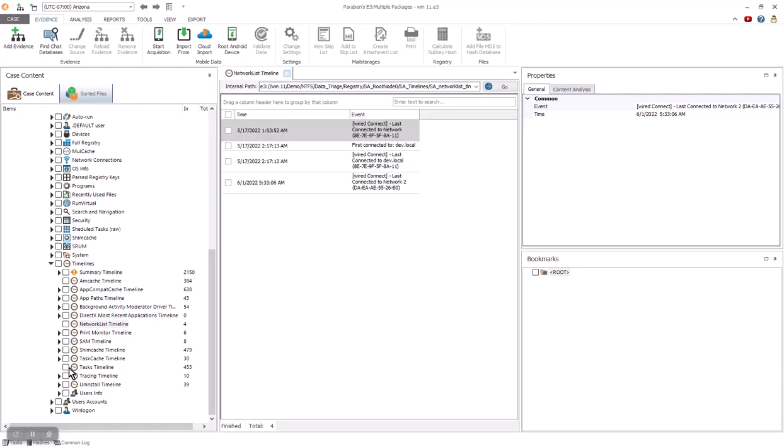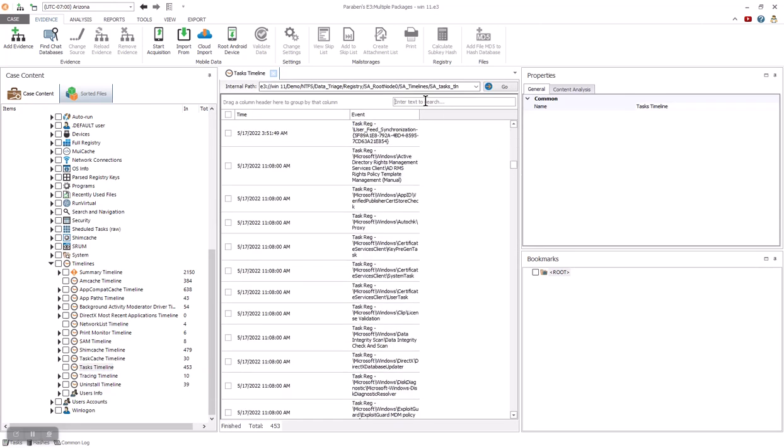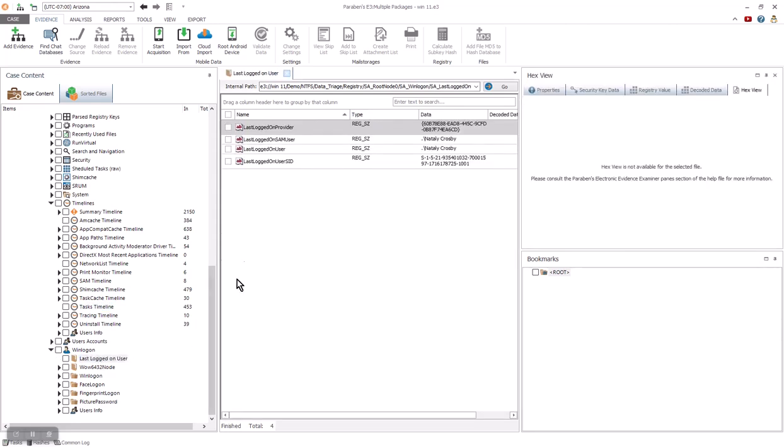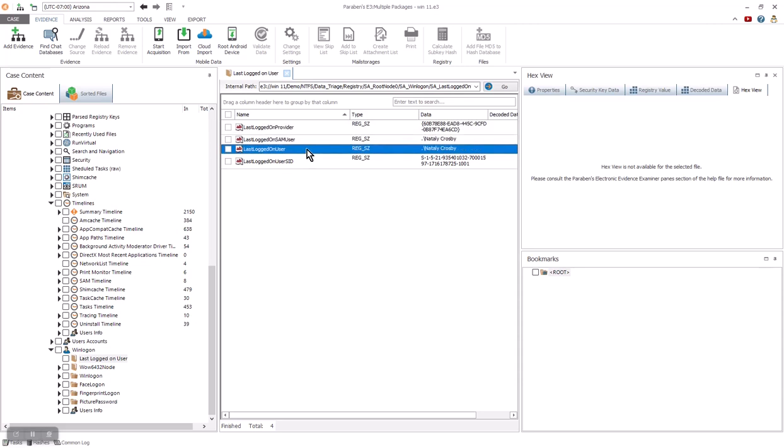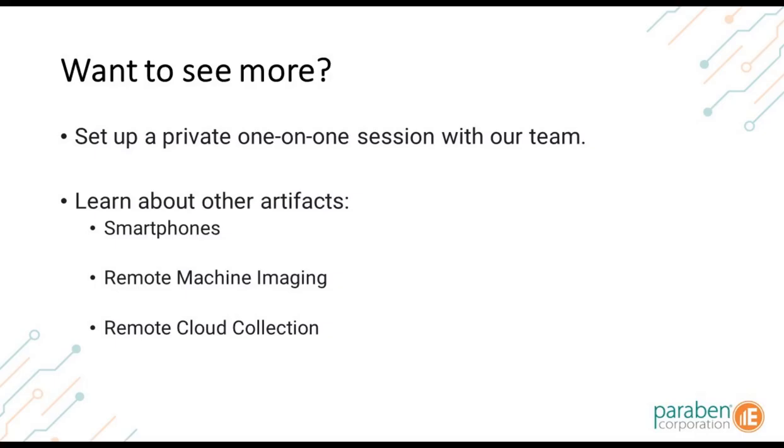E3 can provide quick and detailed analysis in one platform. Supporting a variety of file systems, evidence types, and more, you have the perfect balance of affordability and comprehensive processing built into a complete platform. Reach out to us to have a custom demonstration done about a particular artifact or to see other functions such as smartphone processing and analysis, as well as remote imaging of computers and cloud data.